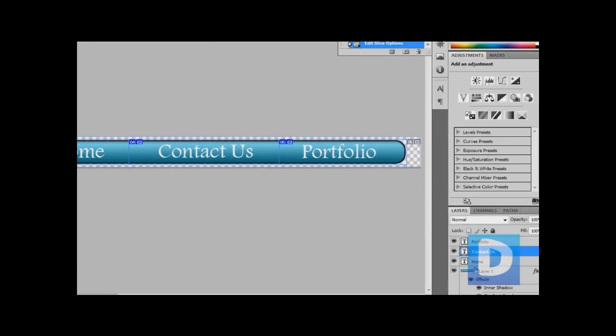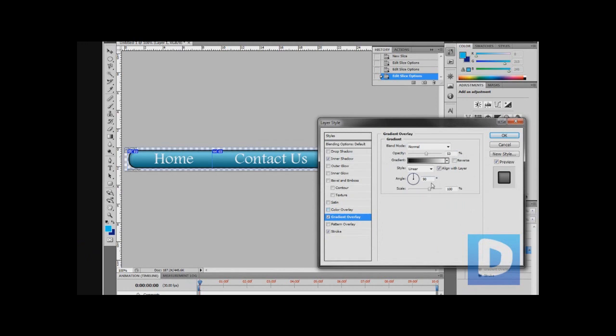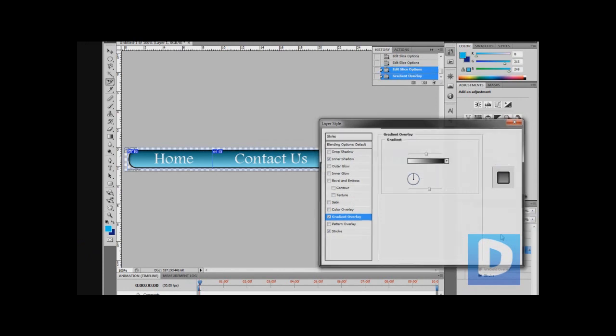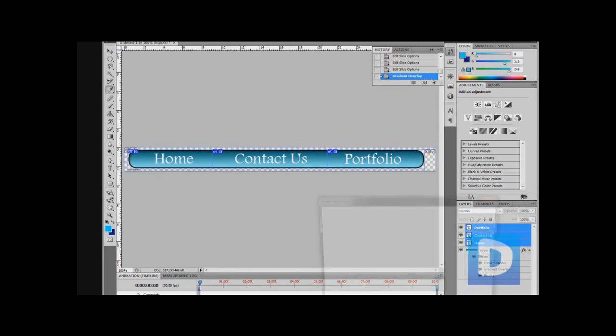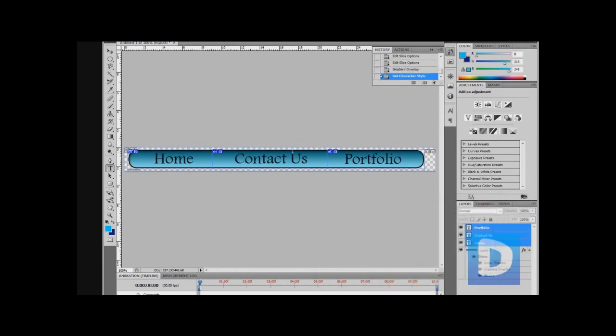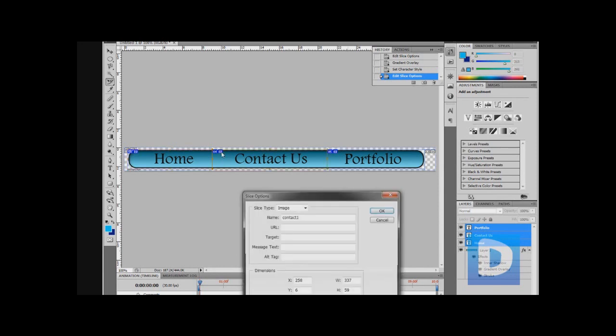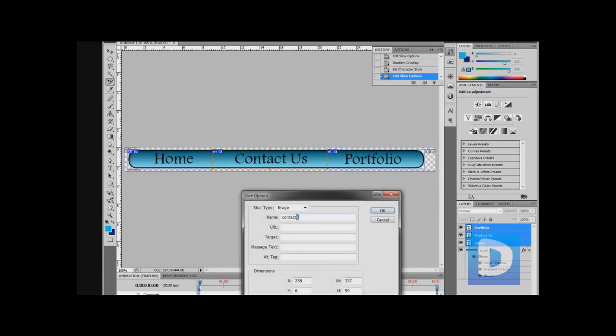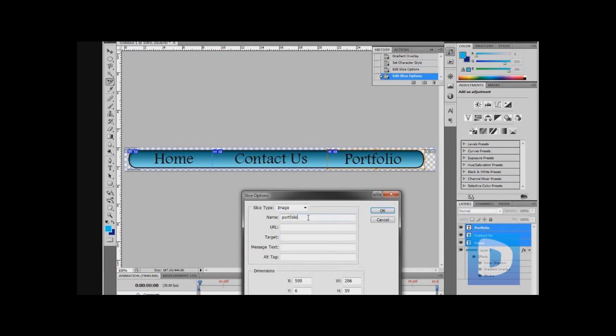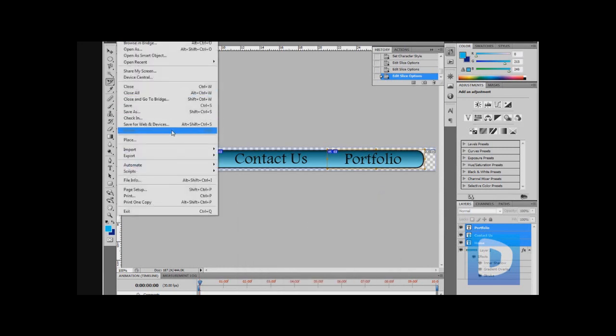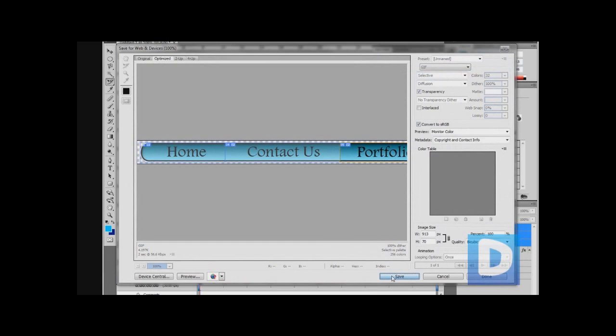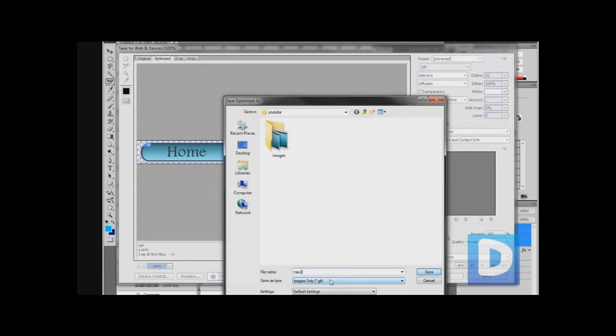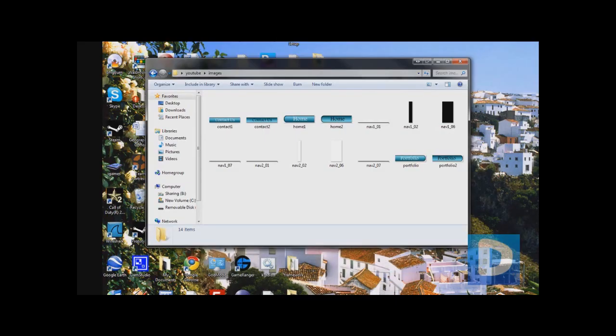Now I'm just going to change it slightly. I'll reverse that and I'll change the text to black. You can do whatever you want just so long as the second one is different. Then we're going to go to our slice select tool again and change it to home 2, contact 2, and portfolio 2. Then we're going to do Save for Web and Devices again, hit save, nav 2.